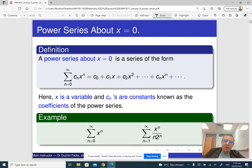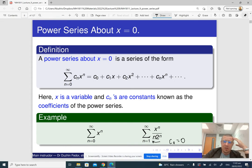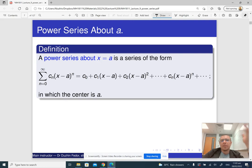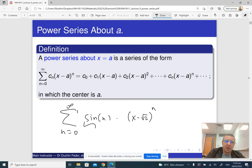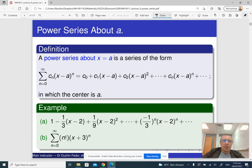Here are a couple of examples. Notice that this series starts with 1, which means that c0 is 0. Power series always starts with 0, only it is possible that c0 is just 0. Sometimes, instead of looking at the power series about 0, we take the power series with powers of (x minus a), where a is some specific number. For example, the sum from 0 to infinity of sin(n) times (x minus square root 2) raised to the power n.